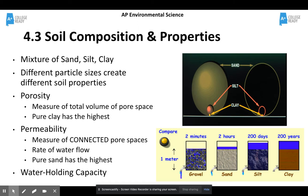Soil composition and properties — general soil is going to be a mixture of sand, silt, and clay, and different particle sizes create different soil properties. Porosity is the total volume of pore space, and pure clay has the highest. Permeability is the connected pore spaces — this is how water can flow throughout it.